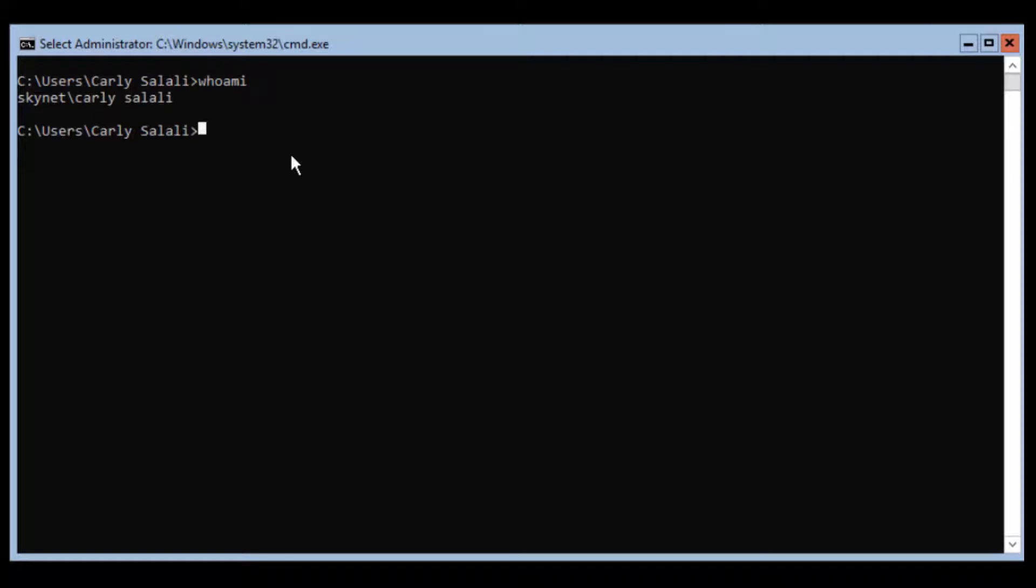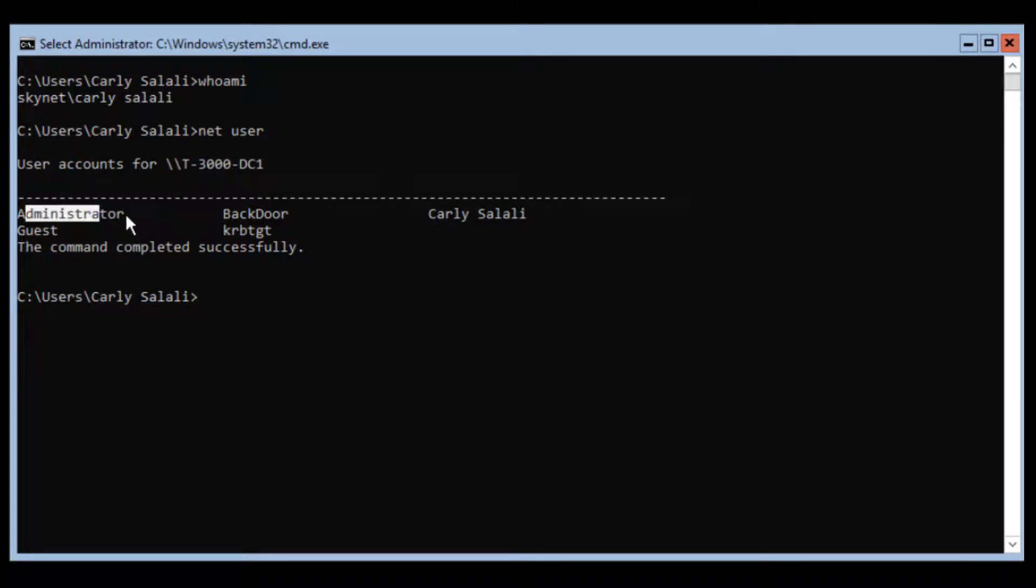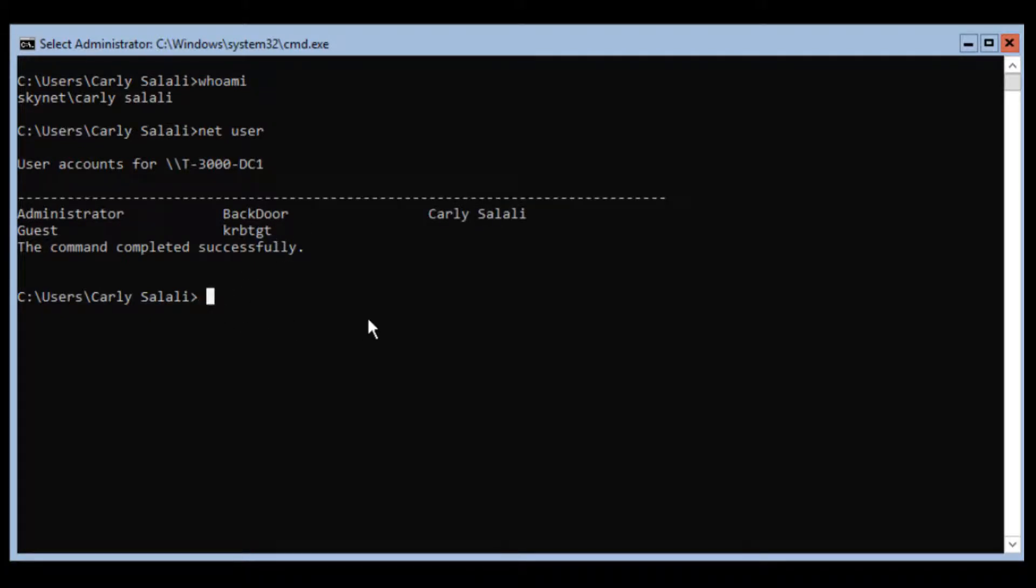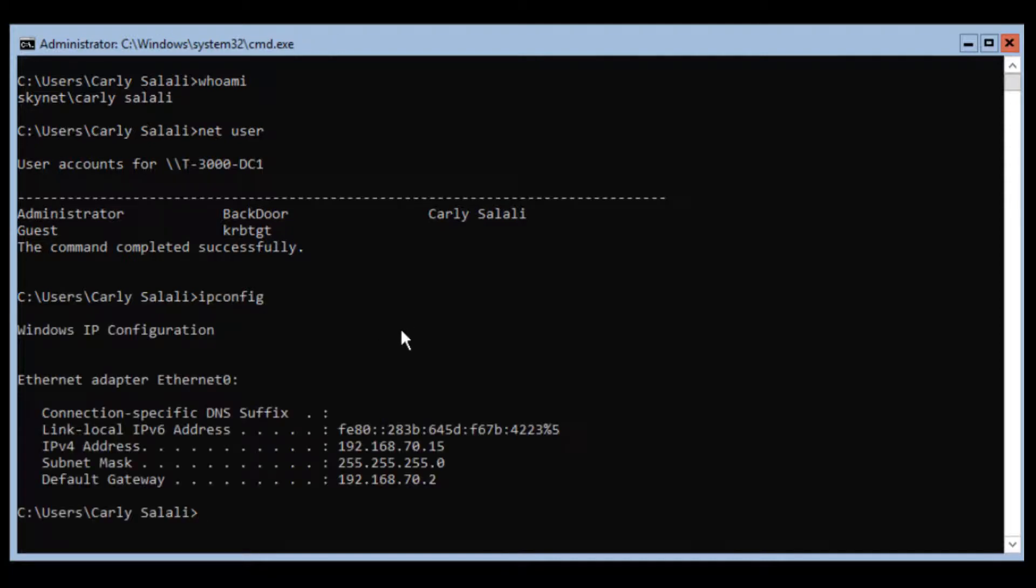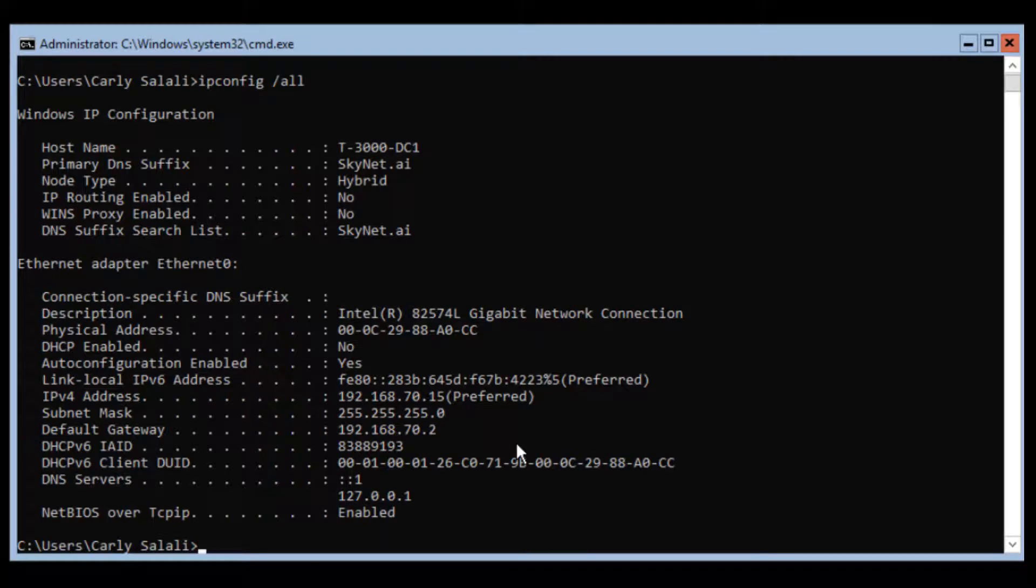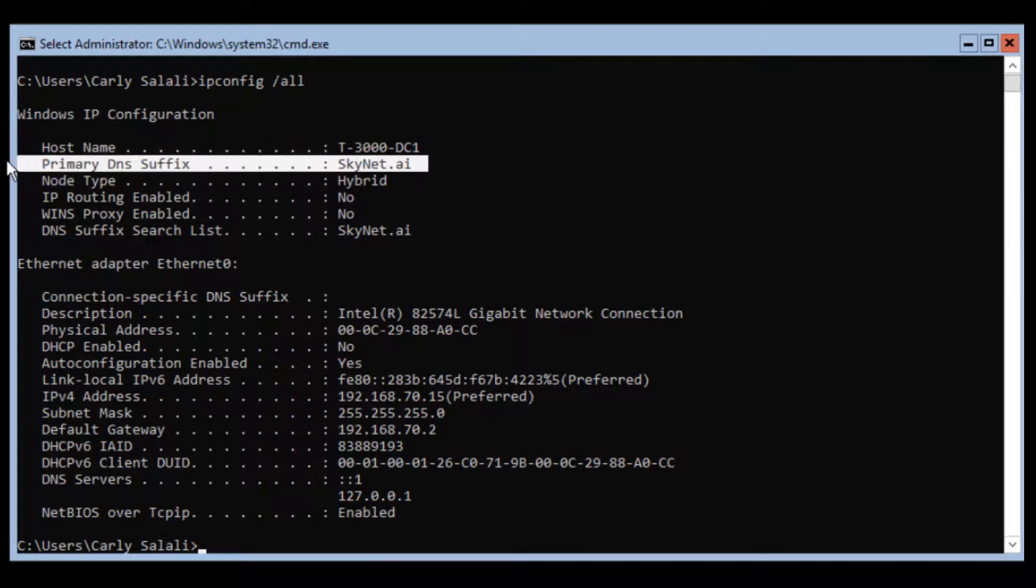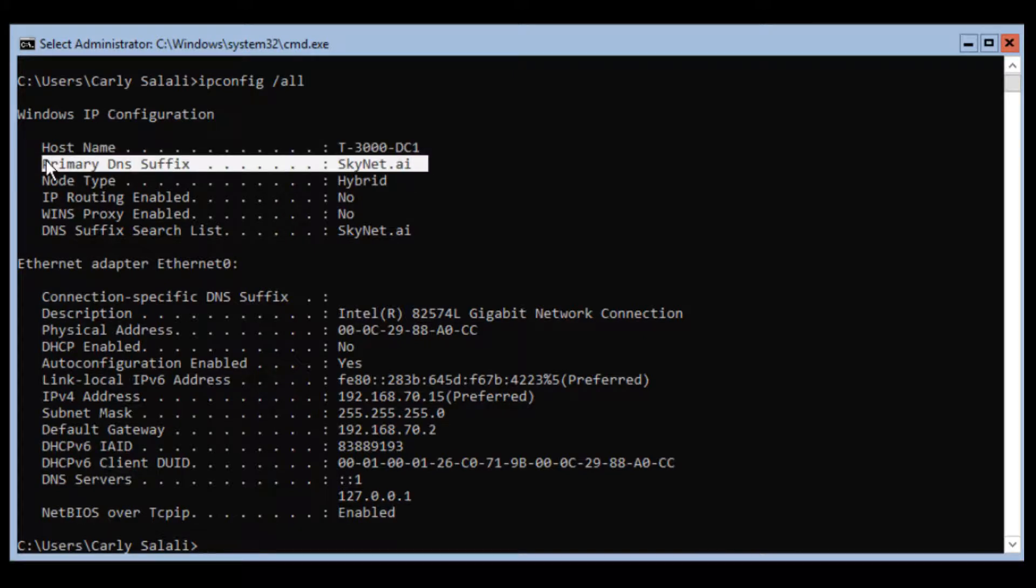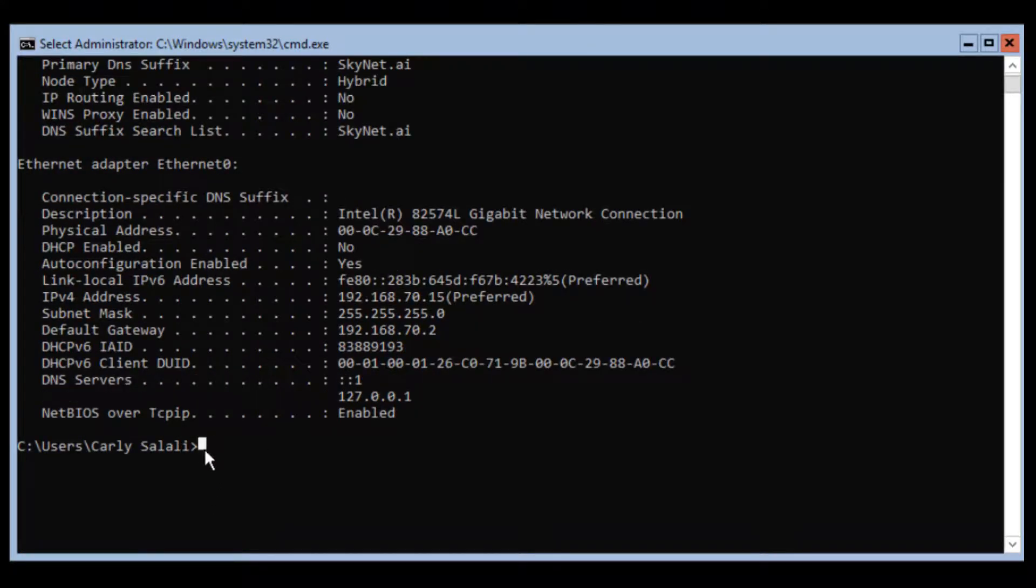Carly Salali. If I do 'net user', we still have these groups - administrator, backdoor, Carly Salali - we still have these local users here. But now we're in Active Directory. Look at my DNS. Let me pipe that to Format-List so you can see. Notice now we have a DNS suffix skynet.ai. My server is still T3000-DC1 but now I have a fully qualified domain name. I have Active Directory set up.